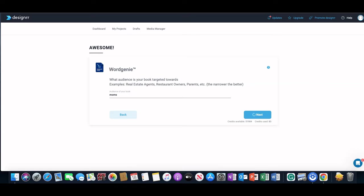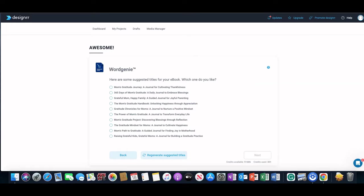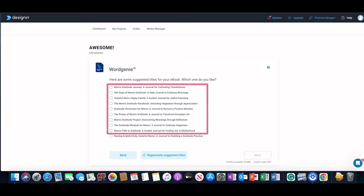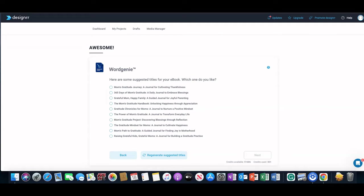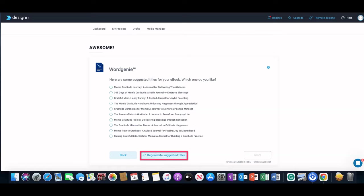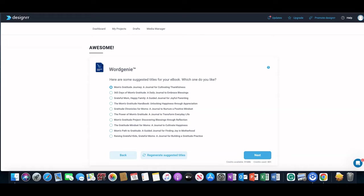The next step was to pick a title for the book. You can see here it gives you pretty good suggestions: Mom's Gratitude Journal: A Journal for Cultivating Thankfulness, The Power of Mom's Gratitude: A Journal to Transform Everyday Life, The Mom's Gratitude Handbook, and so on. If you don't like any of these suggested titles you can just click on 'Regenerate Suggested Titles' to get more ideas. I'm just going to go ahead and pick one to be able to advance to the next point: Mom's Gratitude Journal or Journal for Cultivating Thankfulness, and then click on Next.